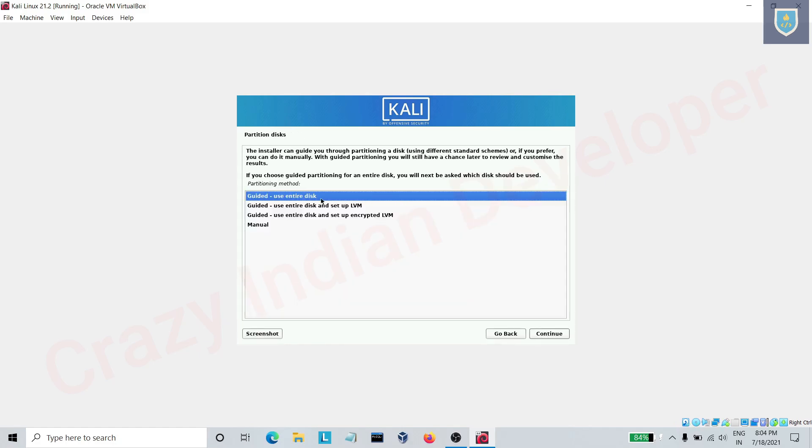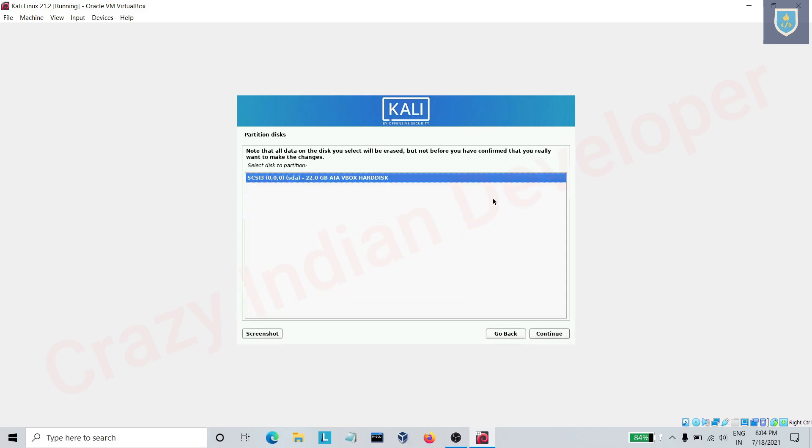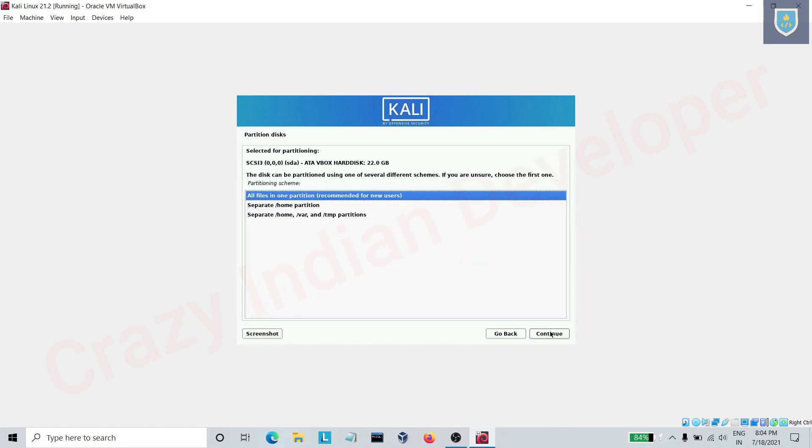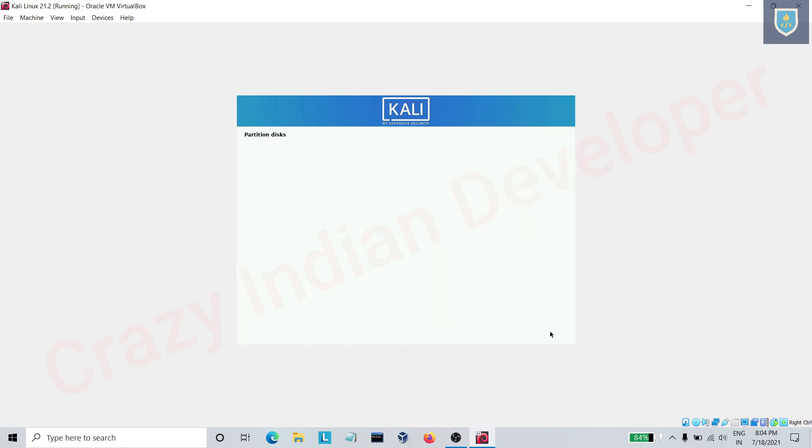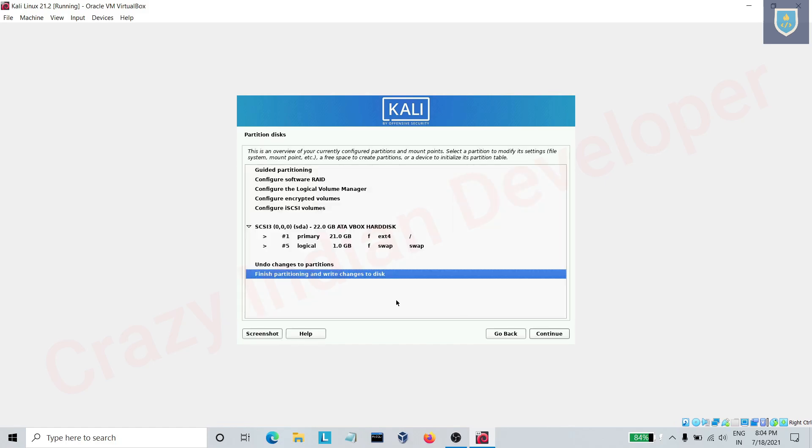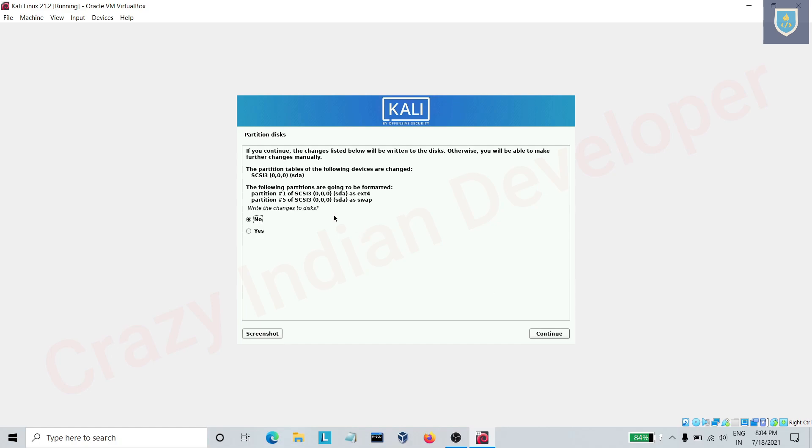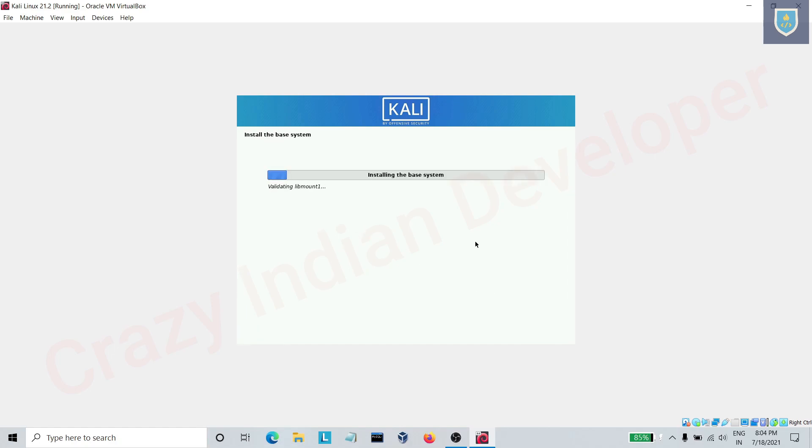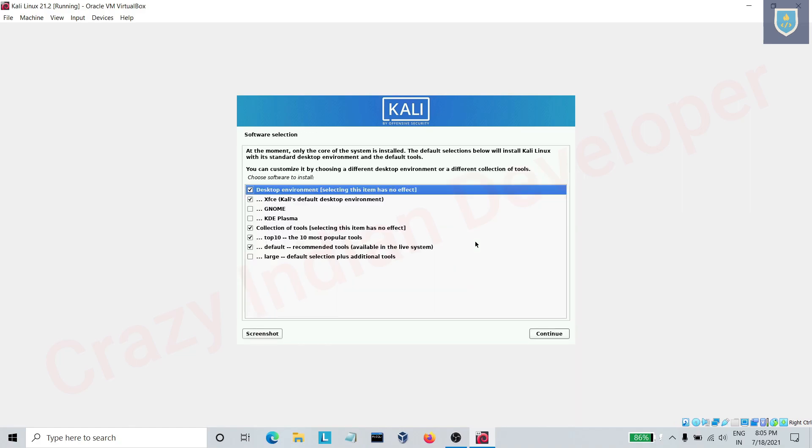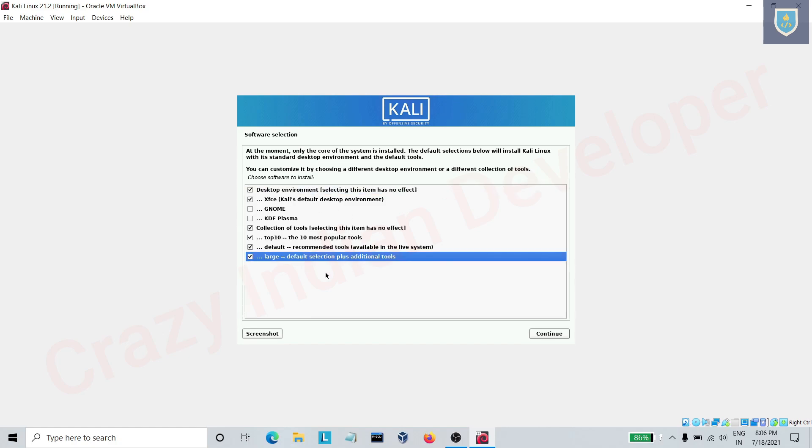Here choose the first option. Here select yes. Here select softwares as per your need. I am selecting additional tools option.